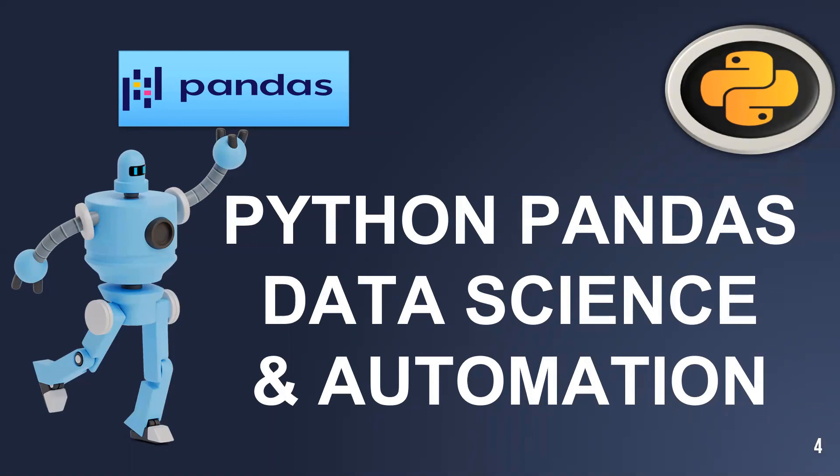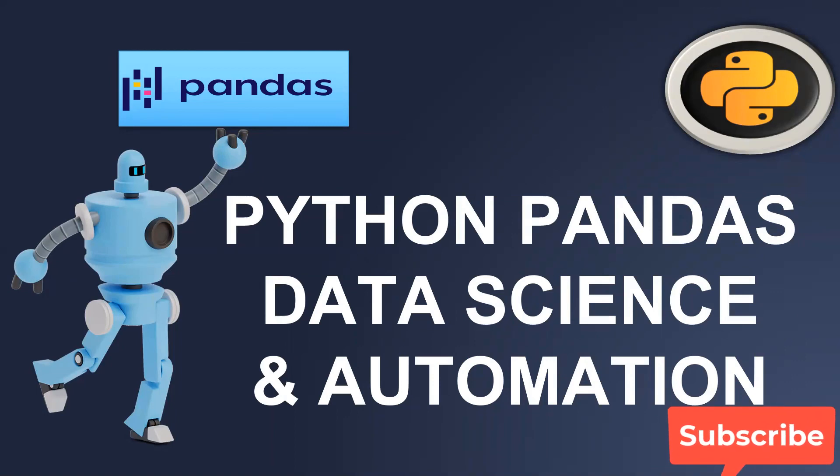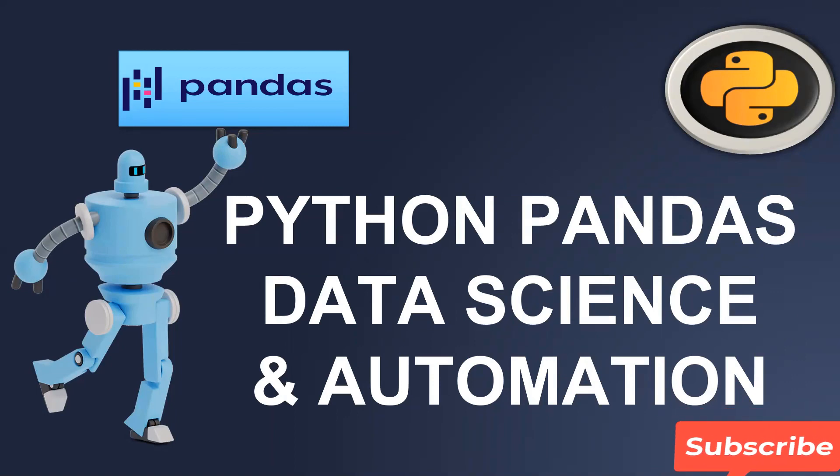This is all about Pandas and what we can do with the help of Pandas. I hope you understood the basic concept of Pandas. Please stay tuned with us and I will see you soon. Meanwhile, keep learning, keep practicing.